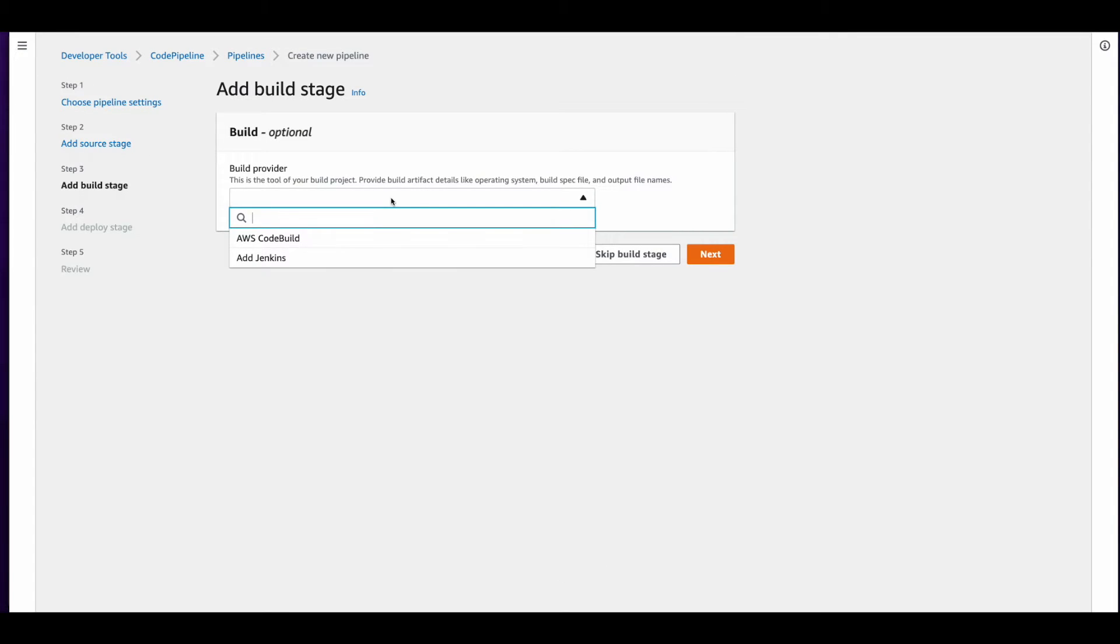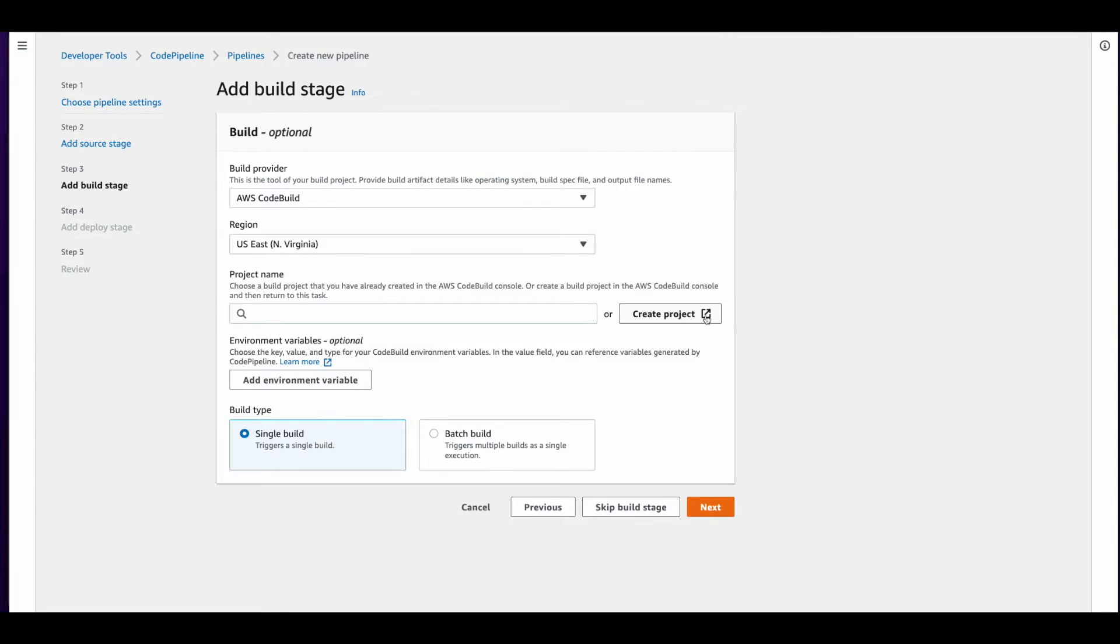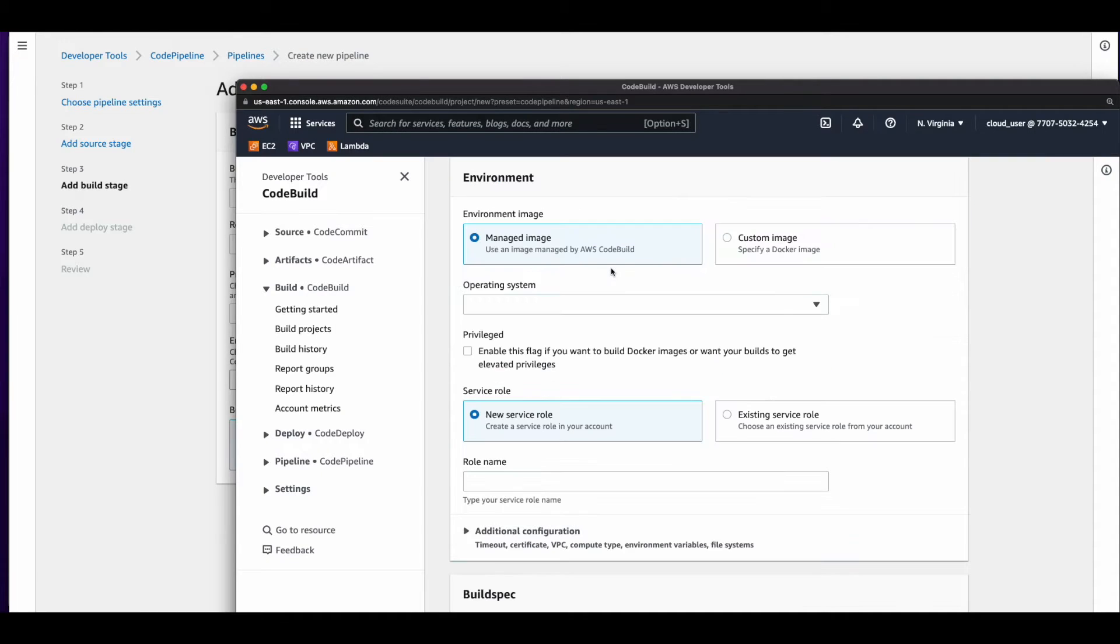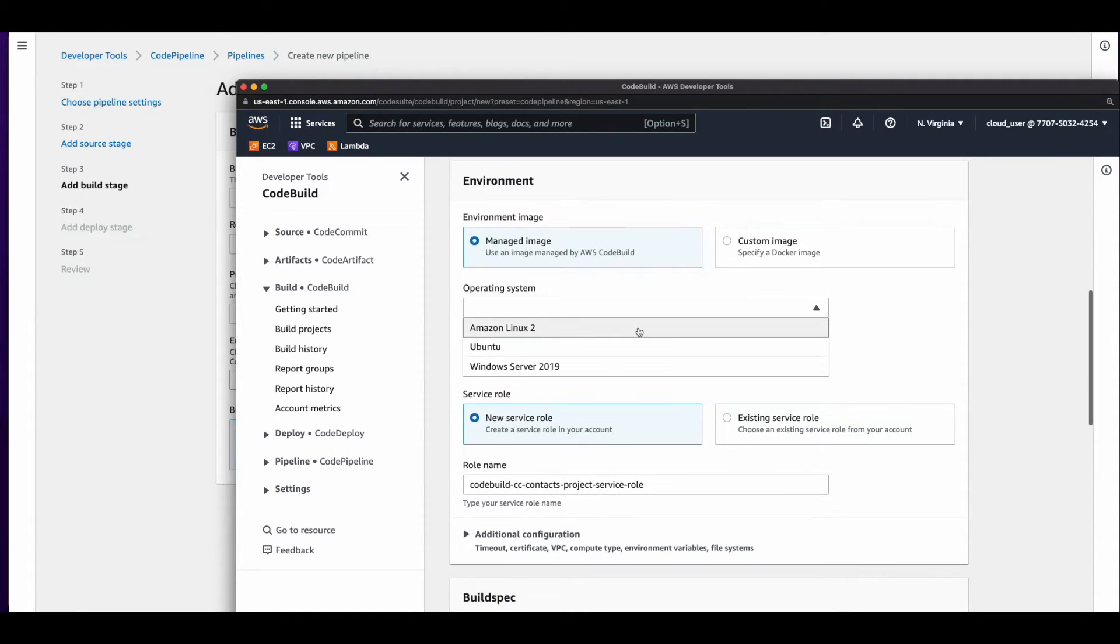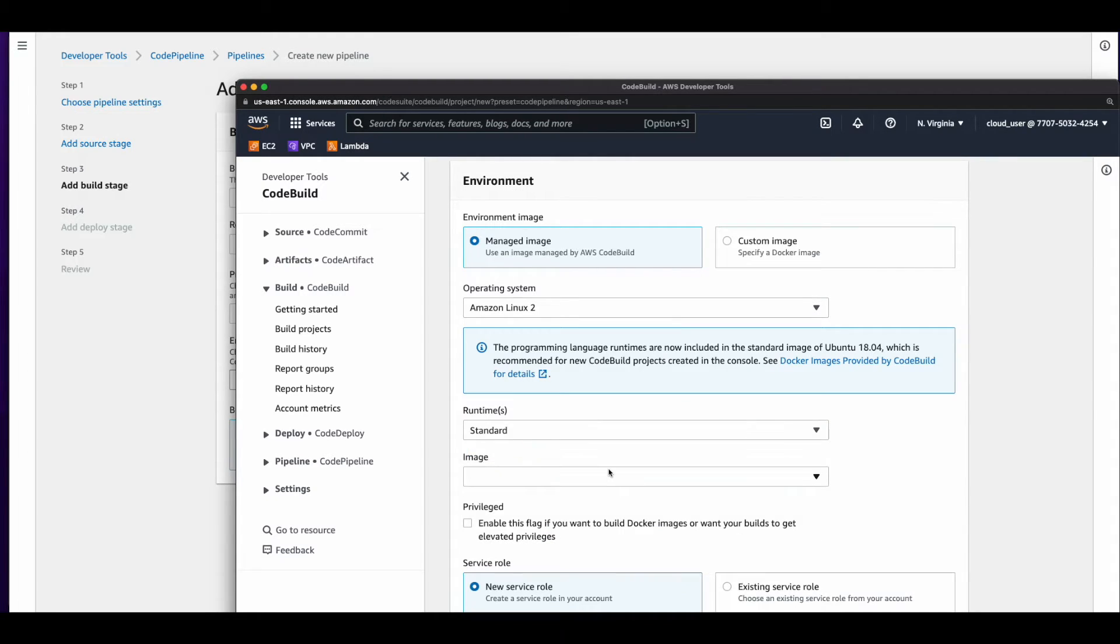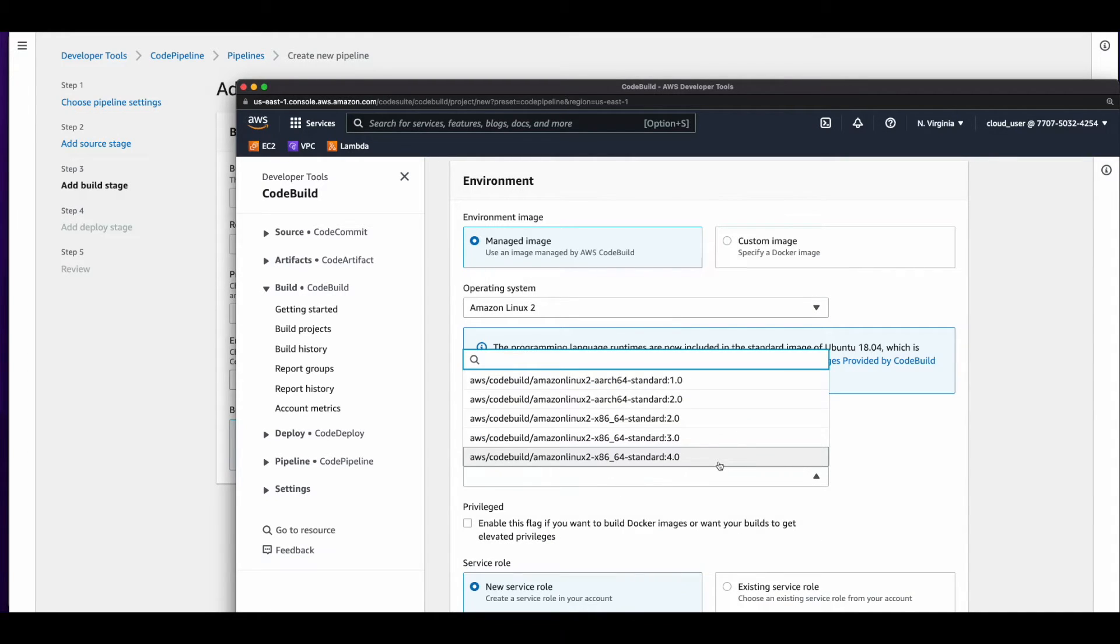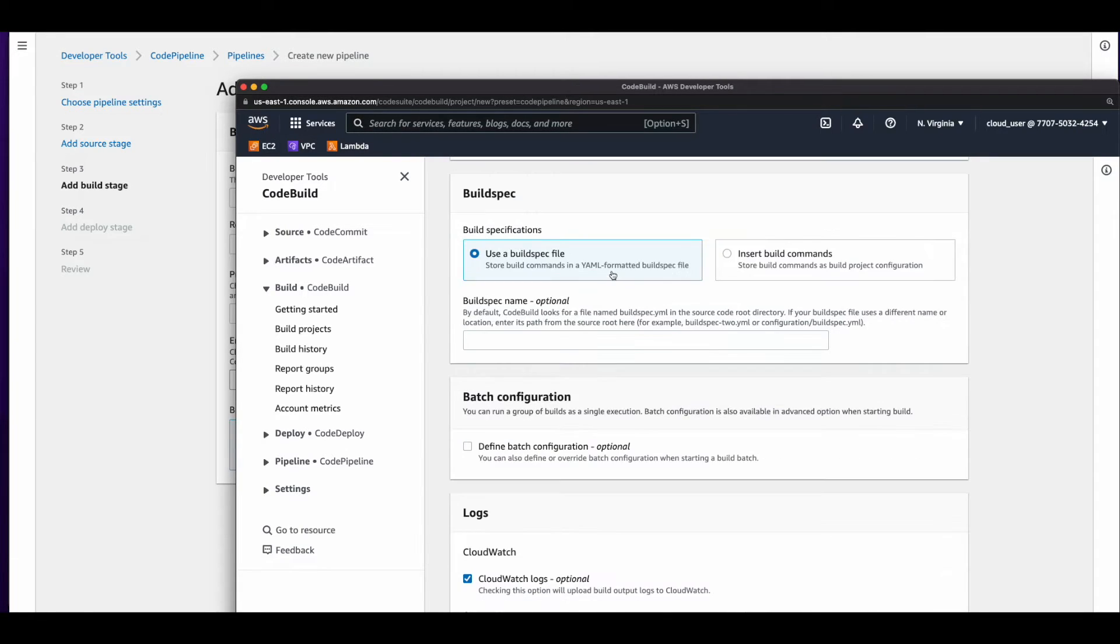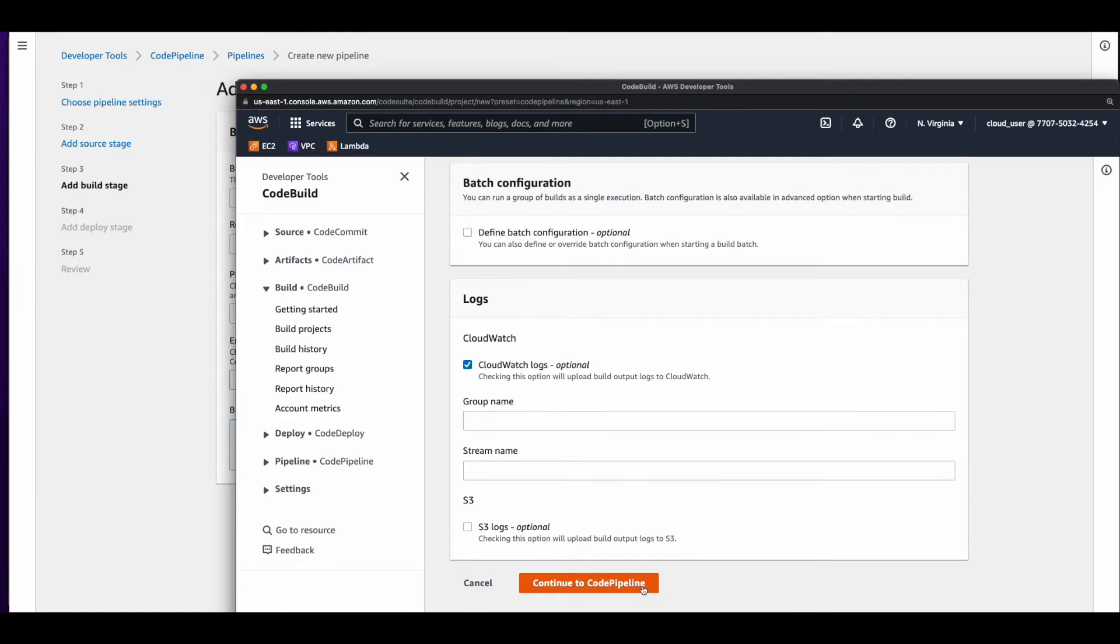And for the build provider, I'll select AWS CodeBuild. Now, I need to create a project. I'll give it a name, use the managed image for Amazon Linux 2. The runtime will be standard and I'll pick the latest image. I'll keep the default service role and the default to use a build spec file and then continue to CodePipeline.